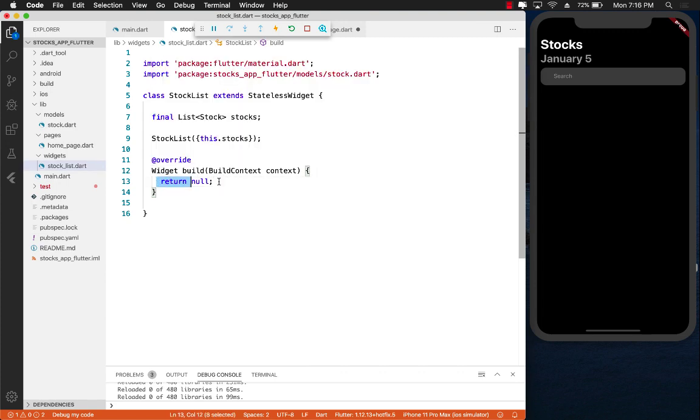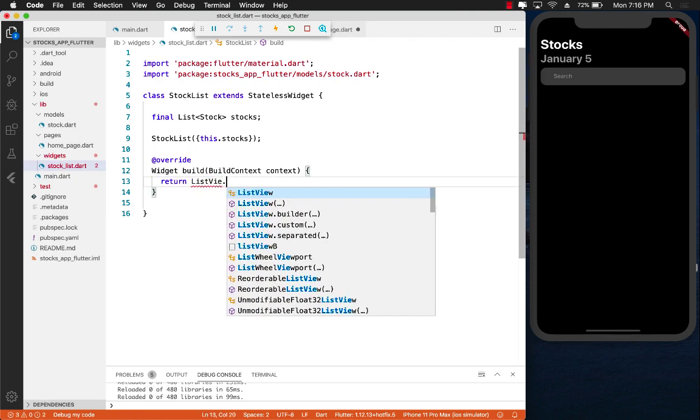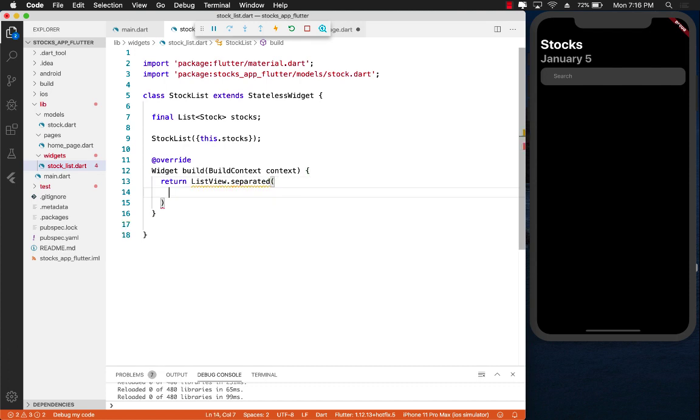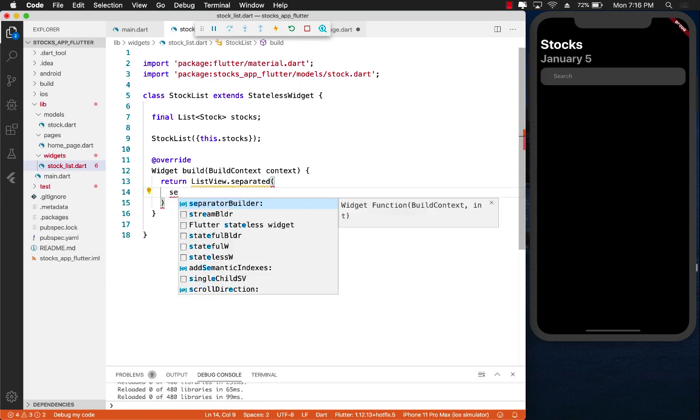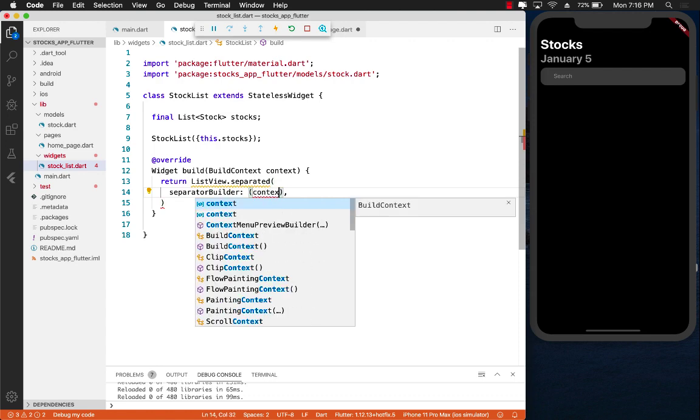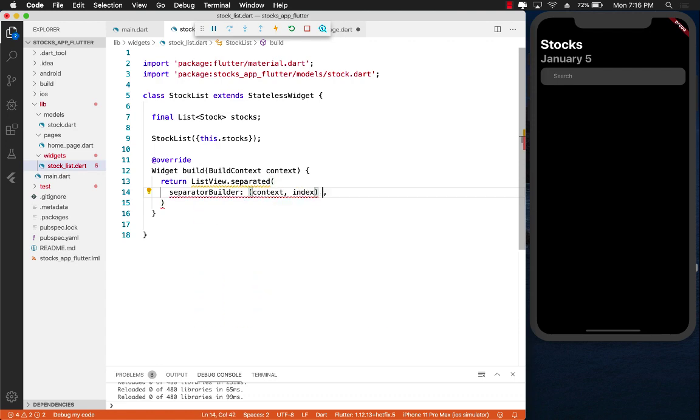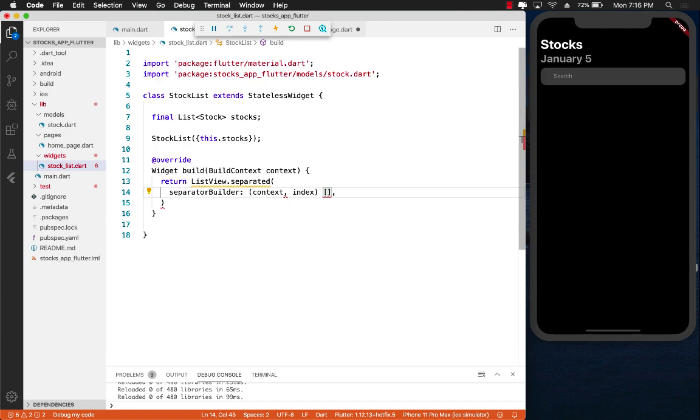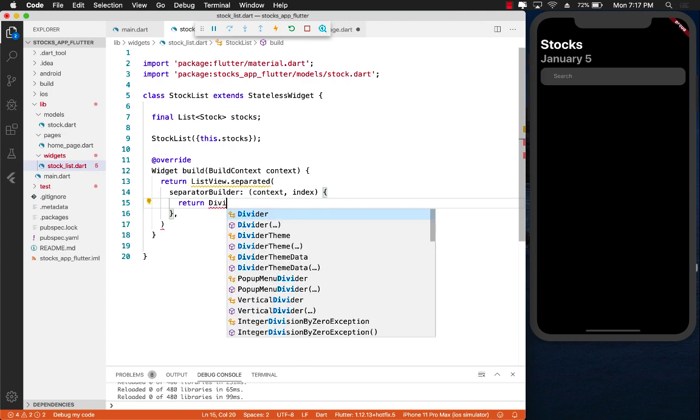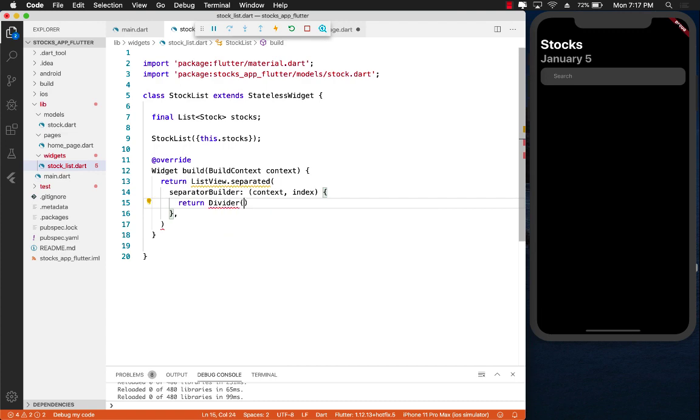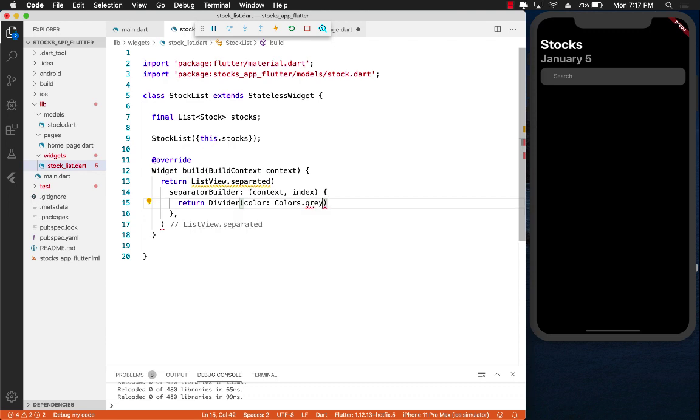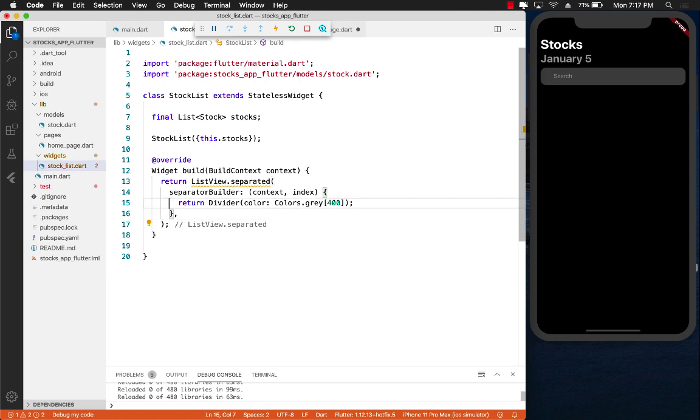I'm going to return the ListView.separated. You can use other ones also like ListView.builder, but I want to separate it out with a divider. In the separator builder, I'm going to get access to the context and the index, and this can return us the actual separator. I'm just going to use divider and pass in the color with colors.gray 400.